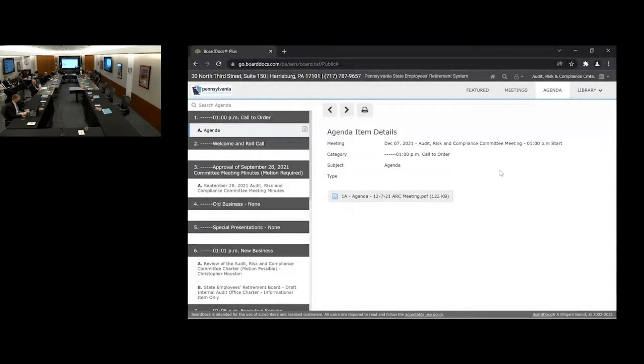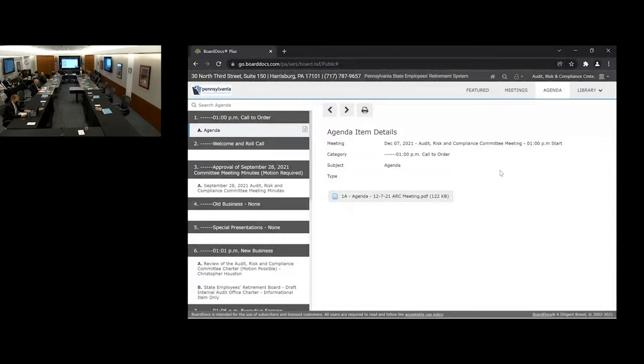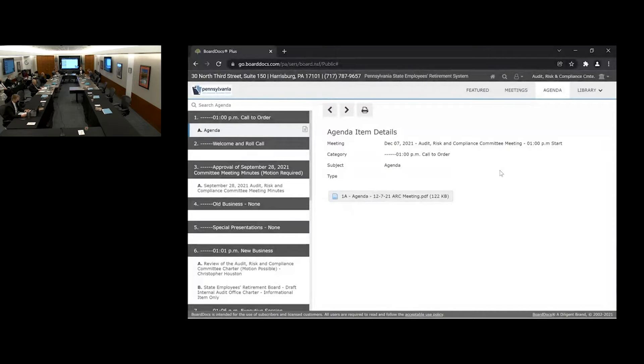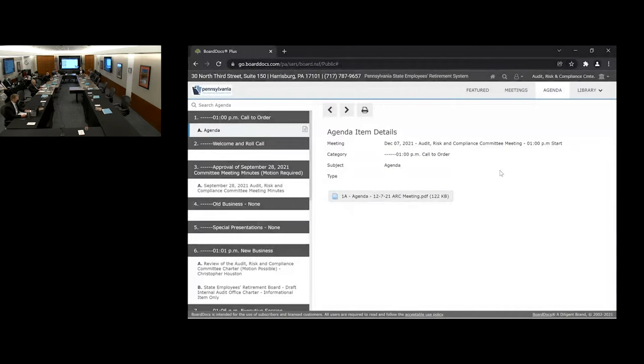Good afternoon, everyone. My name is Lloyd Ebright. I will be sitting in today for Secretary Thal. The time is 1:22, and I will call this meeting to order. First item on our agenda is a roll call. Karen, could you lead us through that?